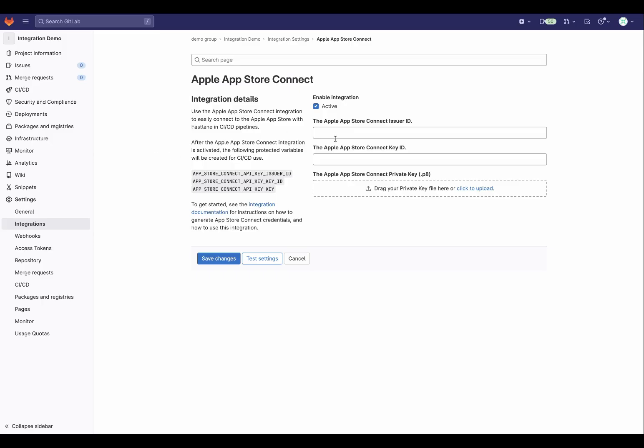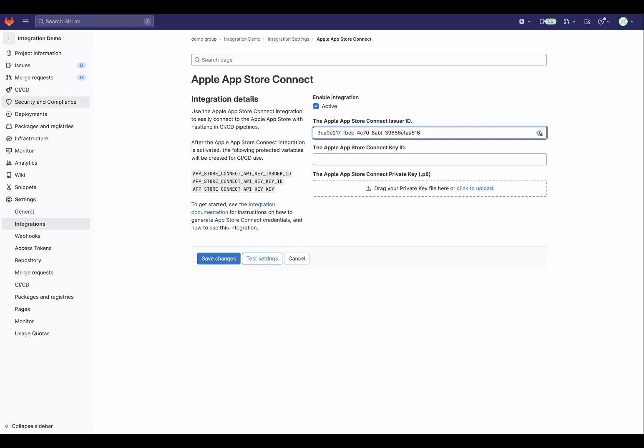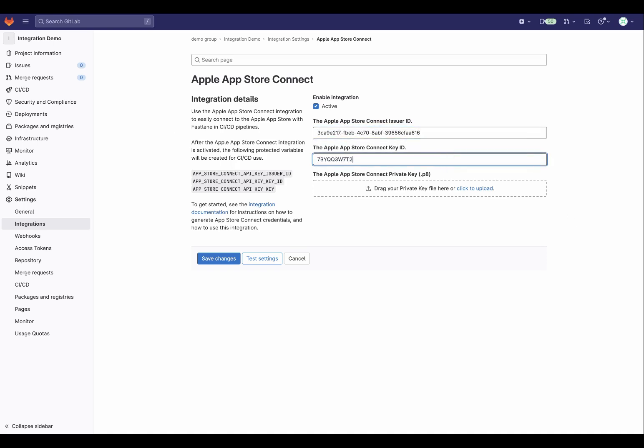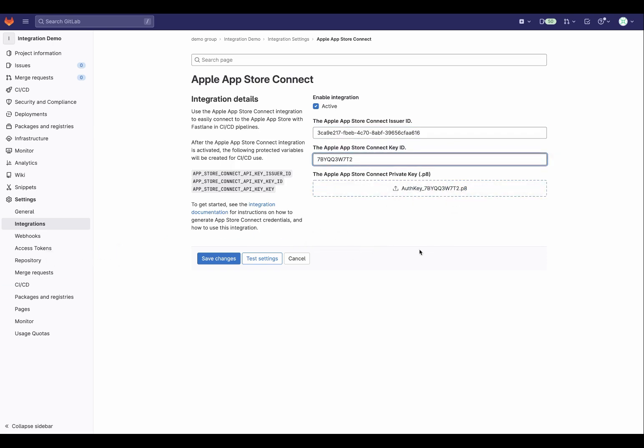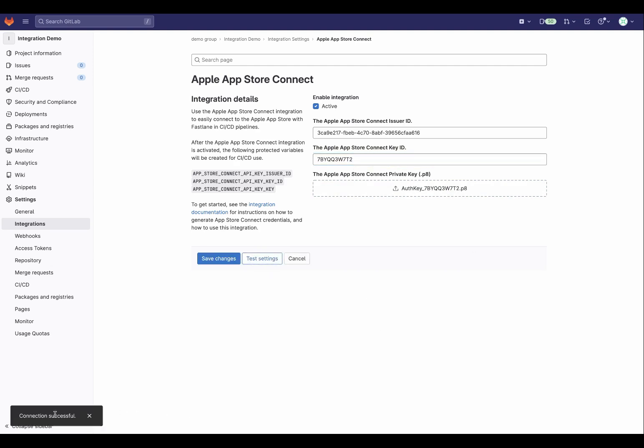Back on the Integration page, copy and paste over the values for issuer ID and key ID, and drag the key file to upload. With all the information entered, we can verify that everything works by clicking the Test Settings button. Looks like everything worked, so we can go ahead and click Save Changes.